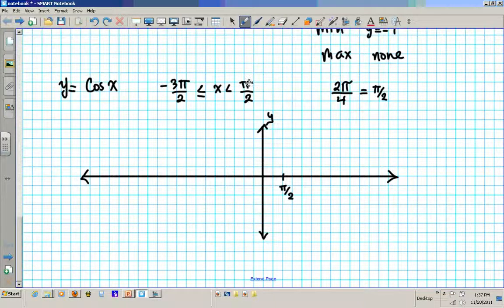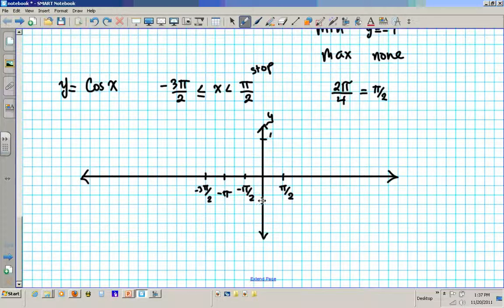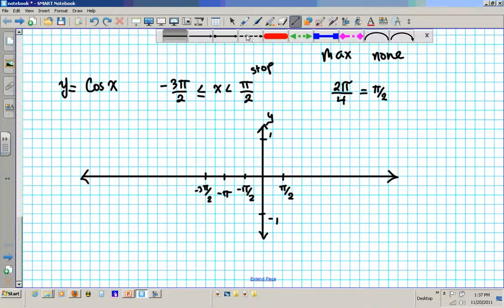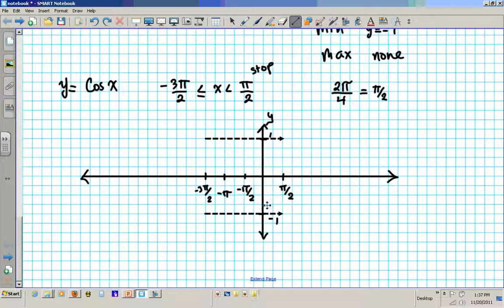We need to back up to the left: negative π/2, negative π, negative 3π/2, and stop. For the y-axis calibration, go 1, 2, 3, 4 for the maximum and 1, 2, 3, 4 for the minimum. Put in our boundaries — the upper bound is 1 and the lower bound is negative 1.